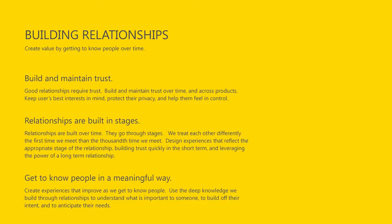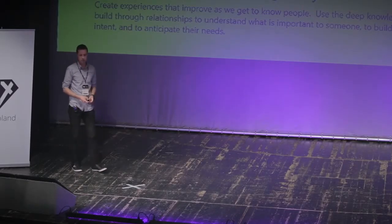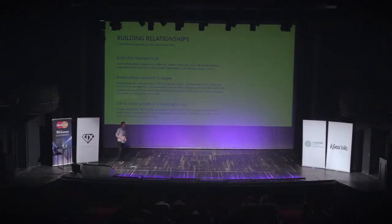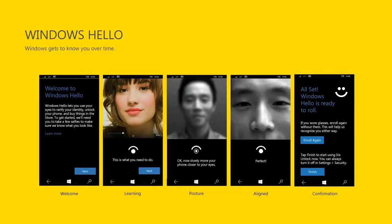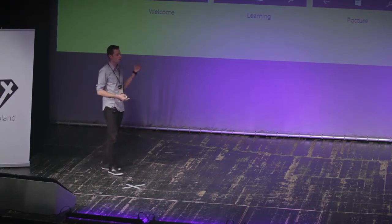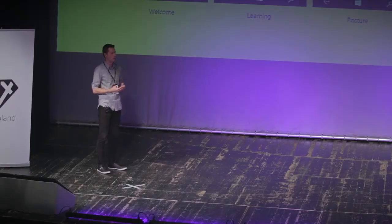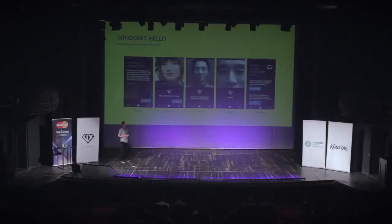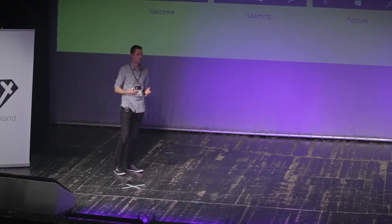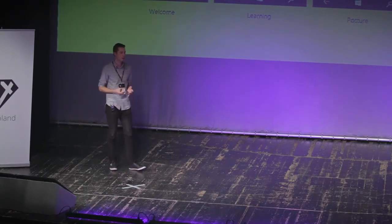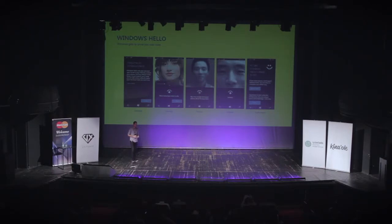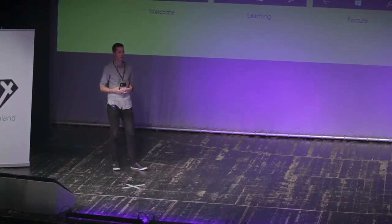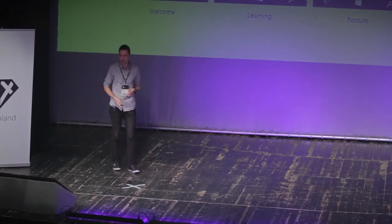When we build relationships, it's important to build and maintain trust, build relationships in stages and getting to know people in meaningful ways. Here's a little example of how we've been trying to build relationships with users over time. Windows Hello is a great example. It's basically a way for you to start interacting with any devices, not by sitting in front of your computer and just typing in your username and password, but your computer actually recognizes you. It sees you. It knows that you are who you are. It logs you in. It sets up the computer just for you. And it starts the project where you left off. And that's kind of the beginning of building a relationship between your computer and you as well.